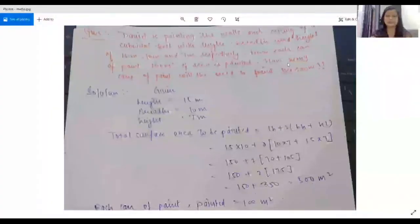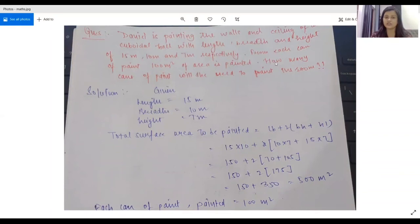I will now teach you the chapter on mensuration. We have the question: Daniel is painting the walls and the ceiling of a cuboidal hall with length, breadth, and height of 15 metres, 10 metres, and 7 metres respectively. From each can of paint, 100 square metres of area is painted. How many cans of paint will she need to paint the room? The question says we have a cuboidal hall in which we have to paint.